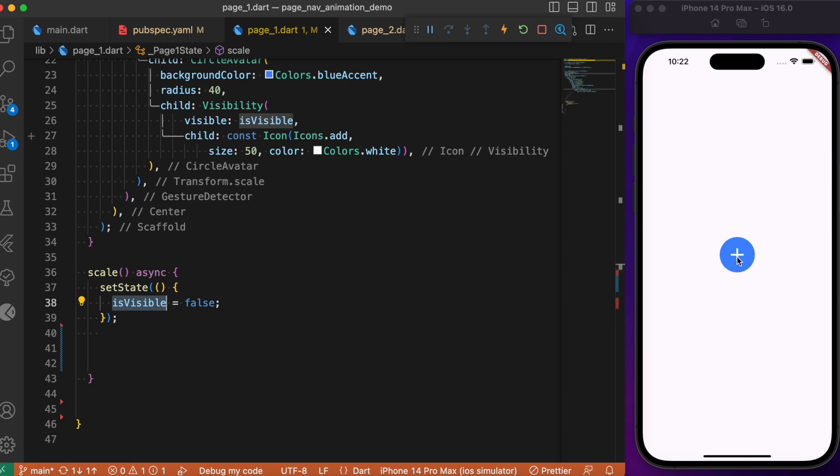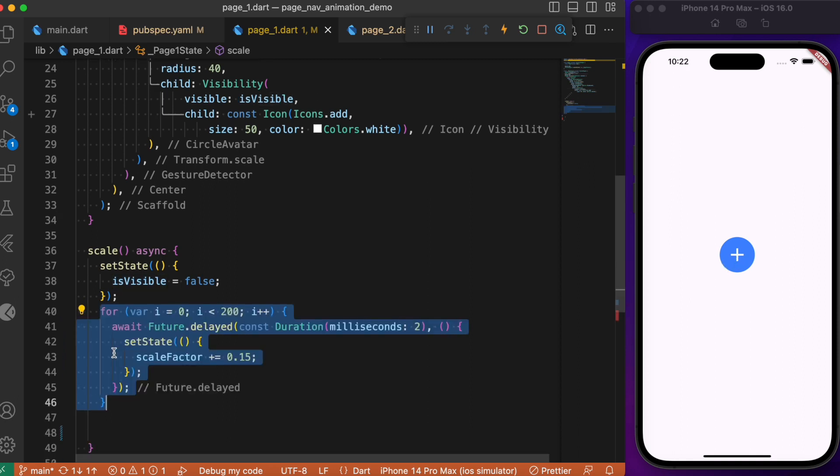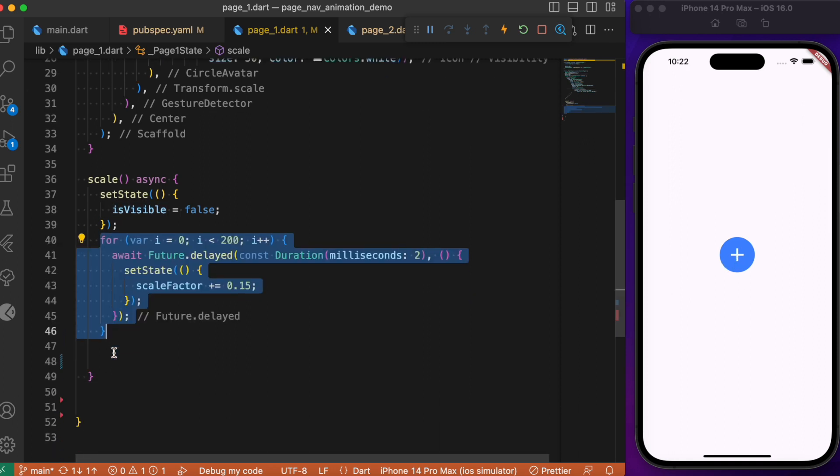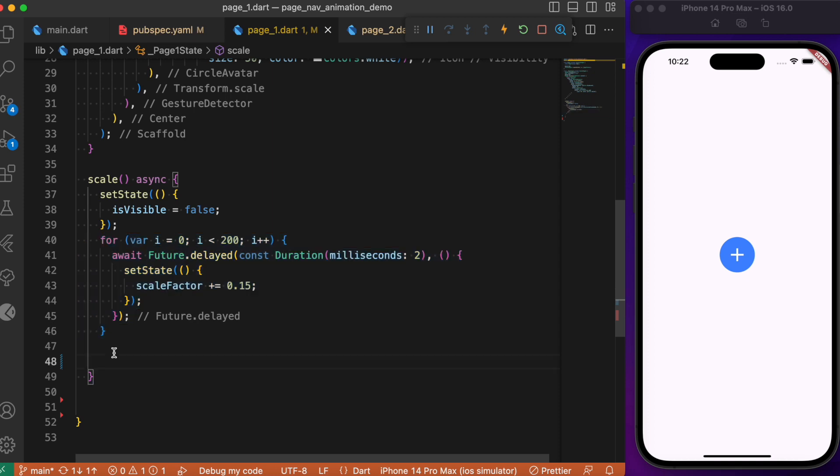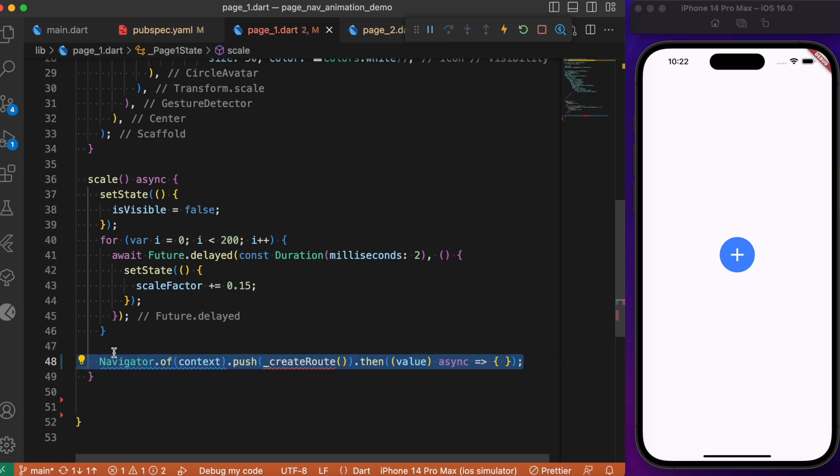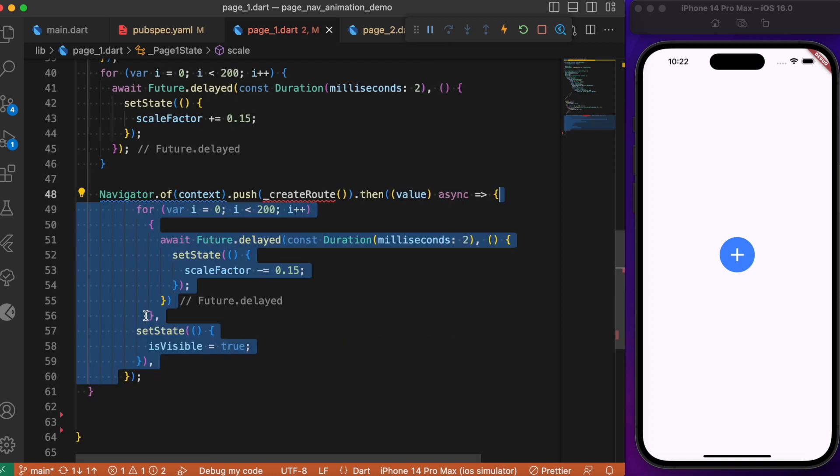Let's use the Future.delayed method to scale the circular avatar by a factor of 0.15. Once done, we navigate to Page 2. If we hop back to the previous page, we reset the scale factor back to its